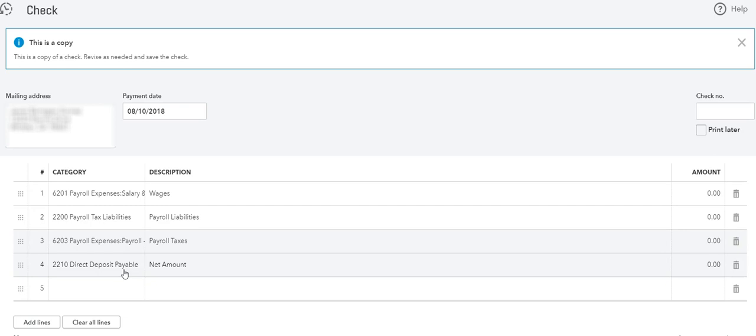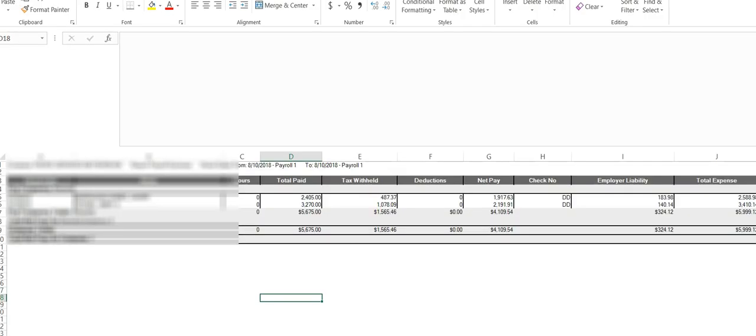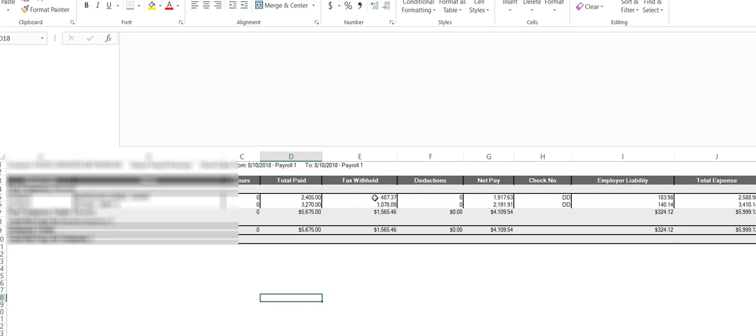In this one I have an ADP register from a client and they use direct deposit, so I'm going to record this first check. As you can see, the total pay is $2,405 and we have some tax liabilities. The tax liabilities are $4,048.37 which is tax withheld and the employer portion.